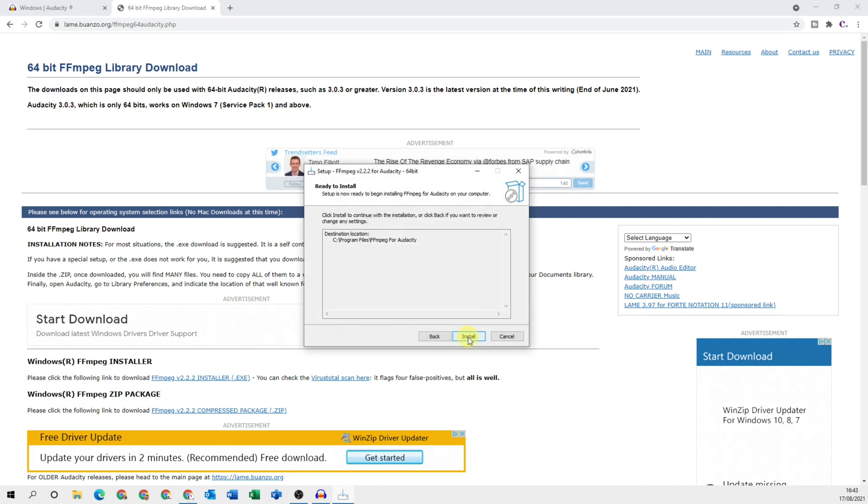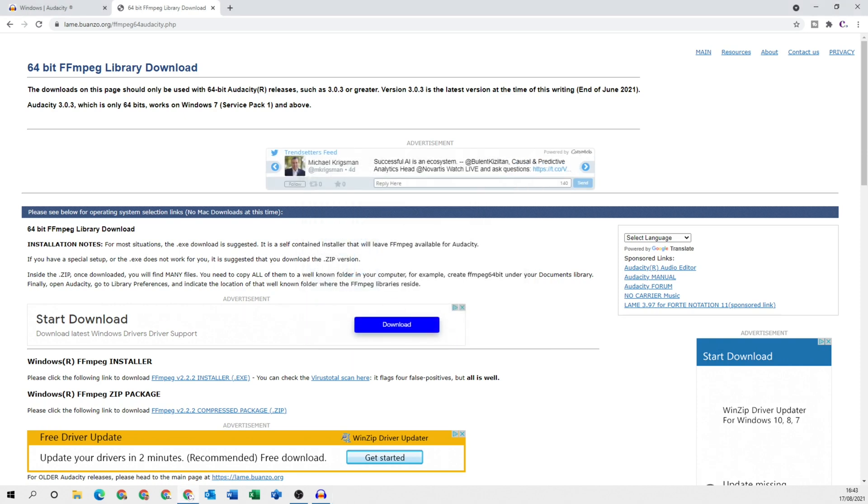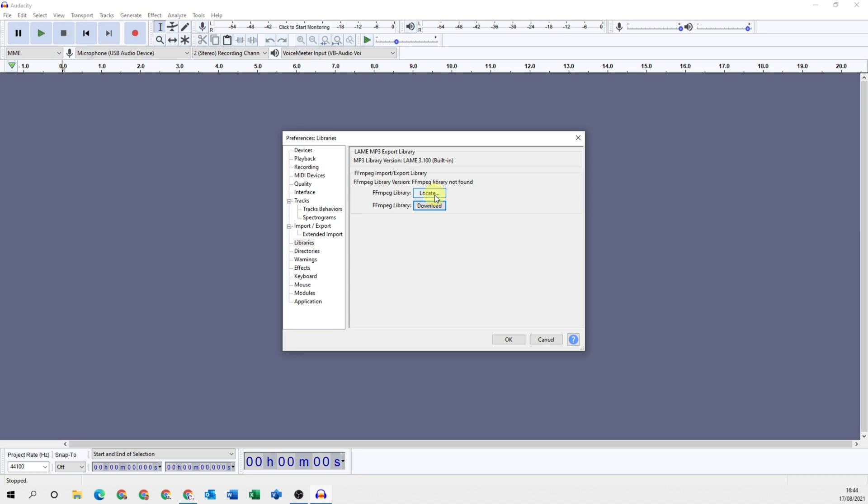next and then click install. Once that's installed, click finish. Now head back to Audacity and click Locate. Audacity will try and locate it automatically for you.